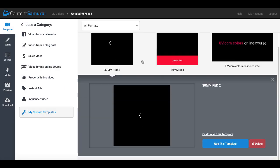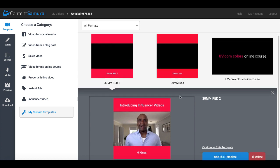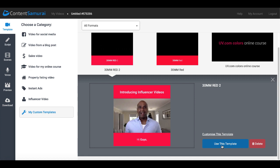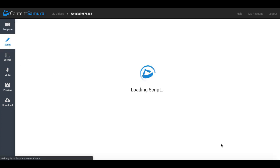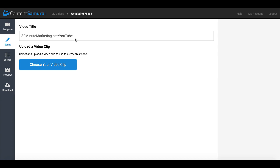Now as you see that template is available for us whenever we want to come back. We're going to go ahead and select that template down here, use this template, then we're going to create a title. And the title is going to be, in this case I want the top bar to be a URL for my YouTube channel, so I'll go ahead and put in 30MinuteMarketing.net/YouTube.